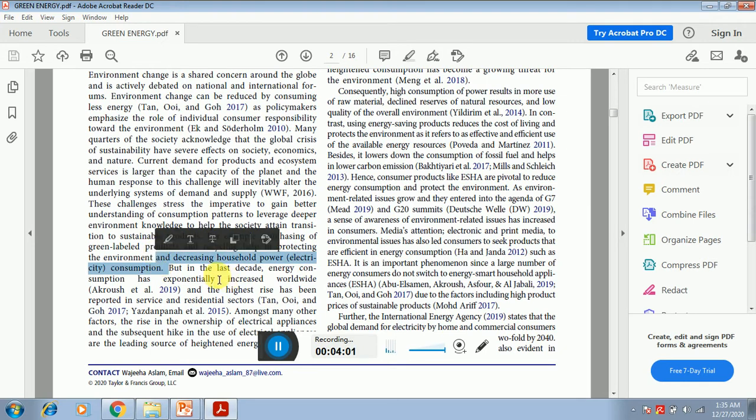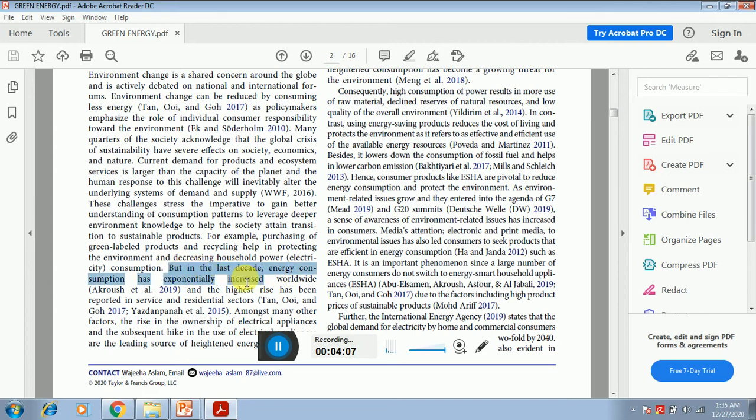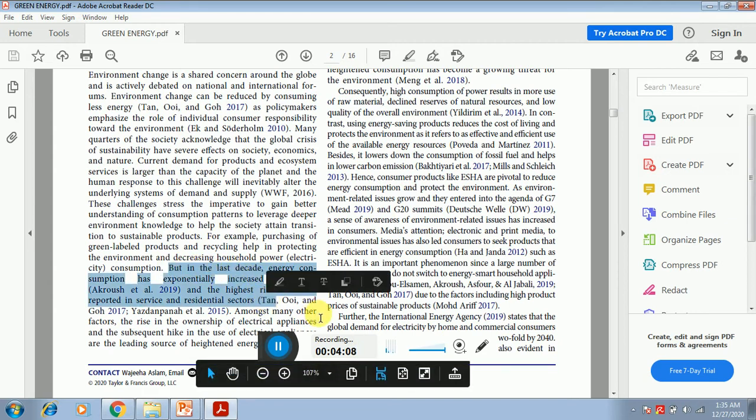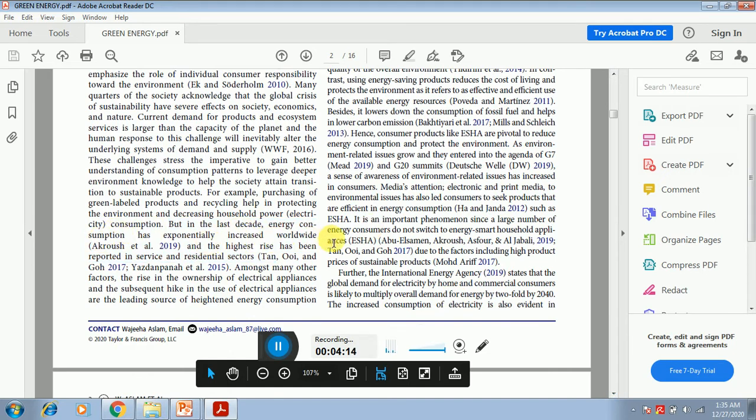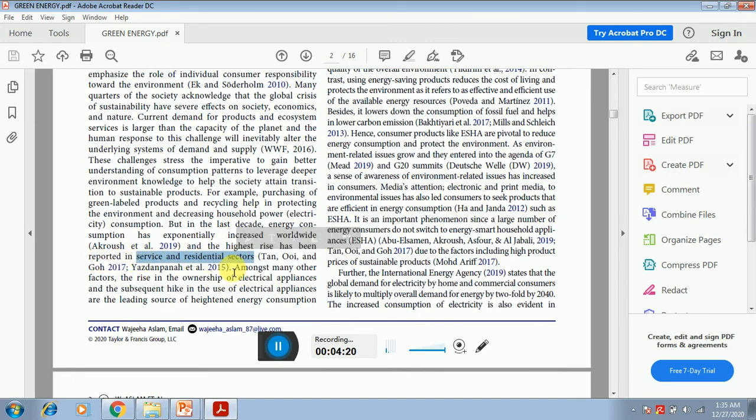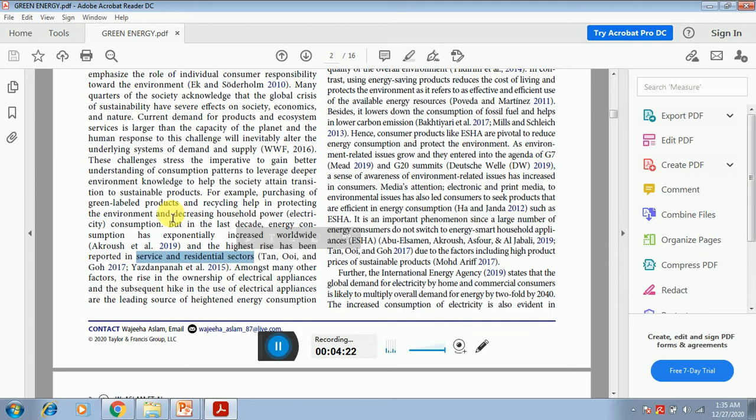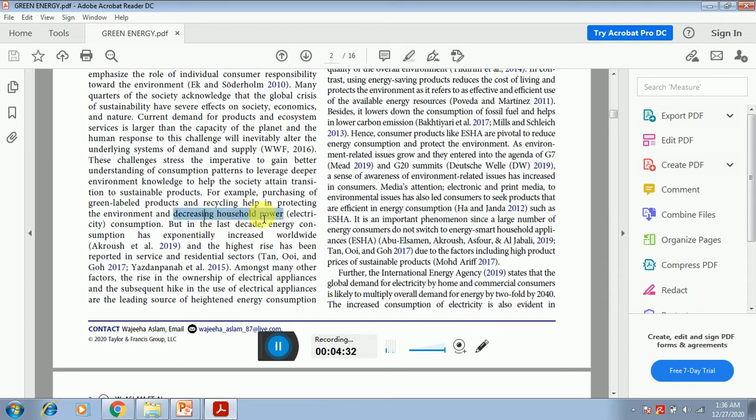Now you can see that why it is important to the household consumption. Because in the next few statements you can see the evidence of this: in the last decade, energy consumption has exponentially increased worldwide and the highest rise has been reported in the service and the residential sector. Now you can see that they say that it is important to identify the purchase intention of the household energy electrical appliances.